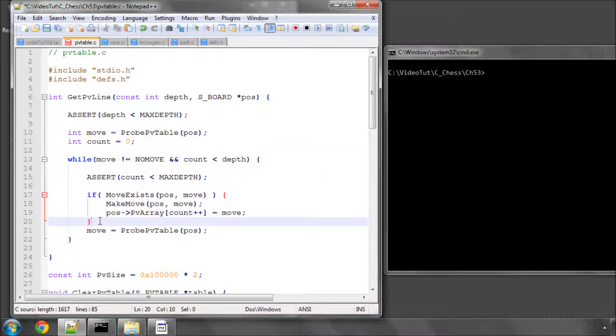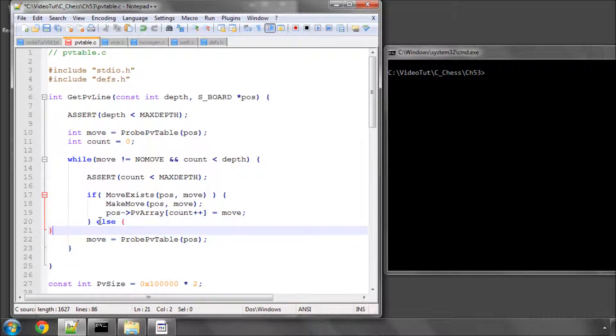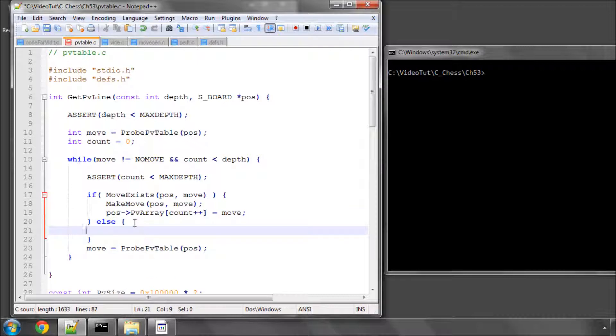In fact, I've just realized I've got a slight bug in here that I've forgotten to say that if the move wasn't legal, then we already have to break out of the while loop. So I'll just do that here.